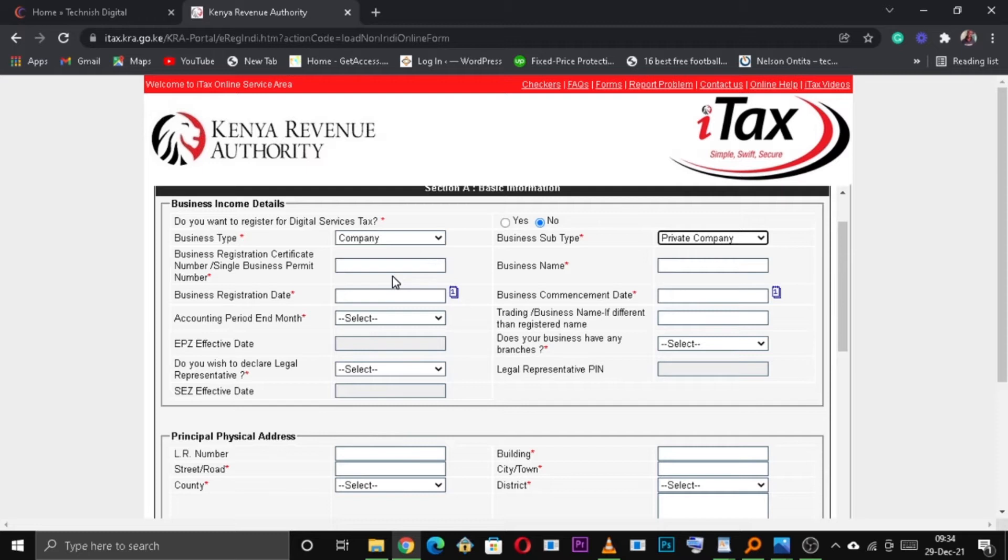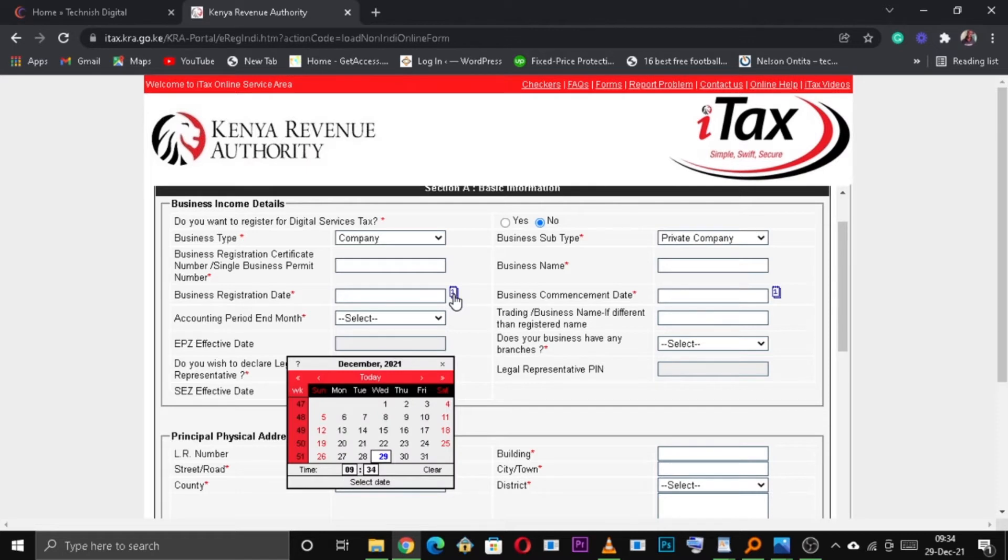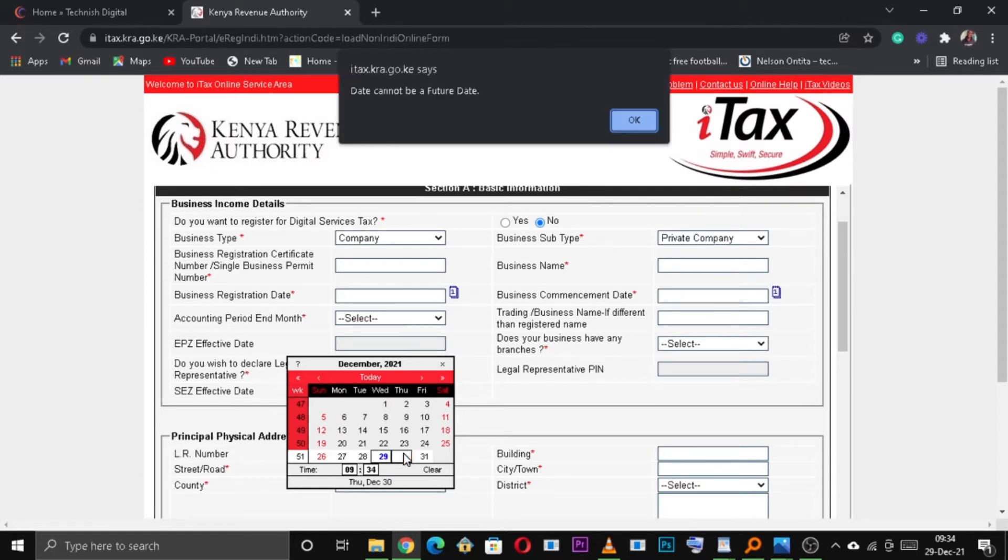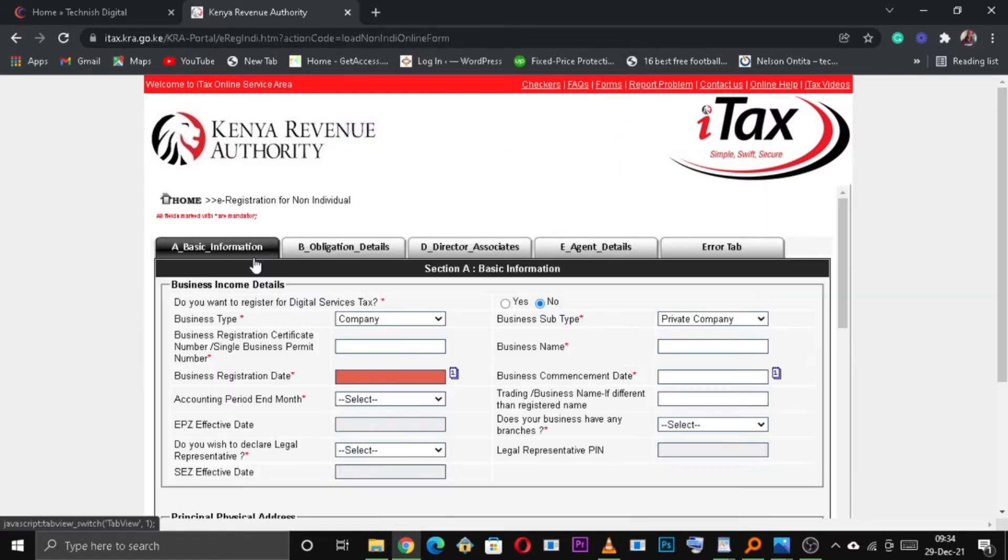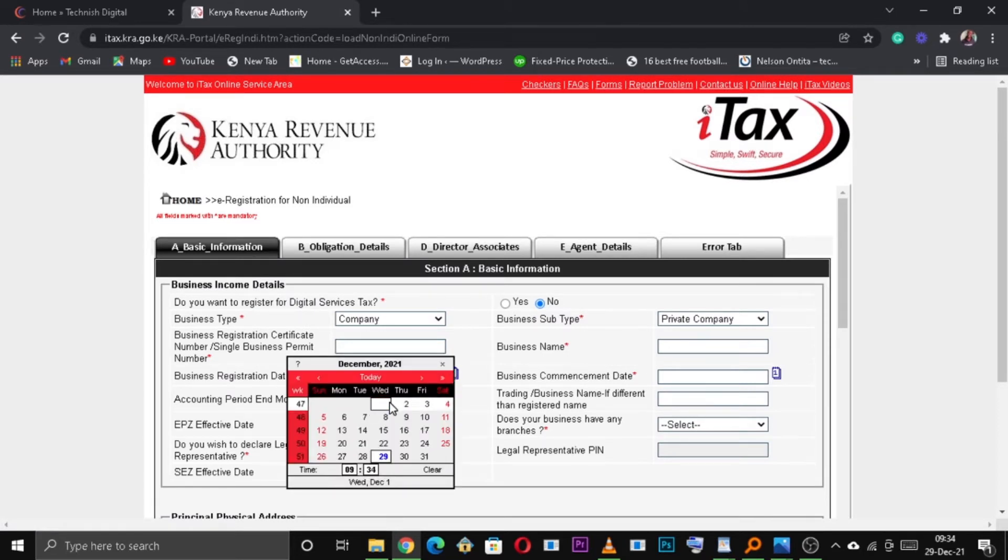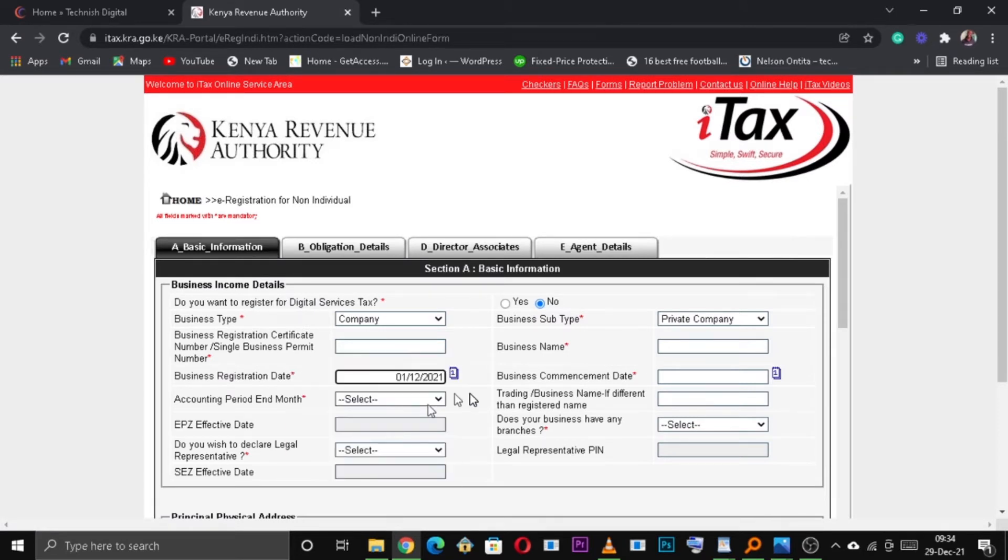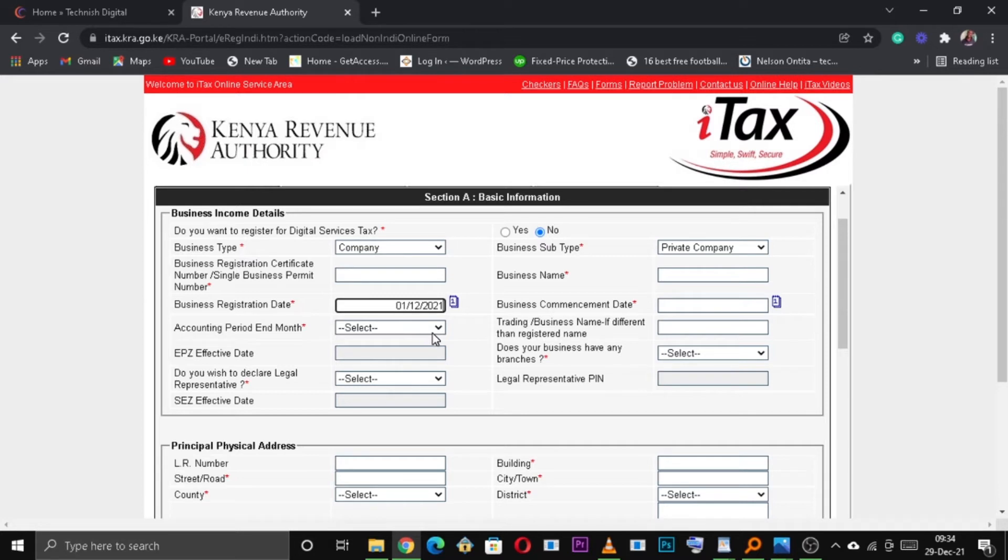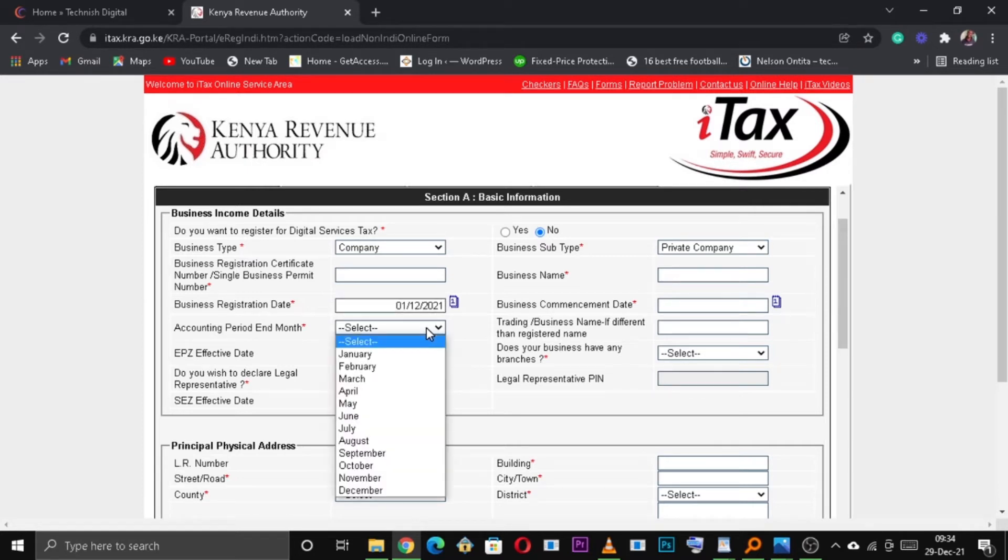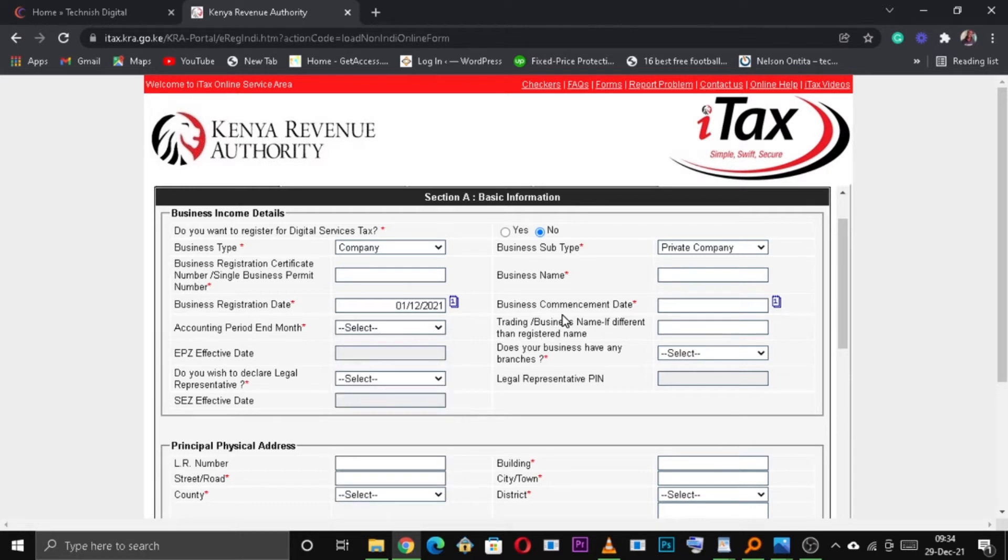Under Business Registration Certificate, you need to put your Business Registration Certificate and your Business Name. Insert your Business Registration Date, also the Business Commencement Date. Then under Accounting Period, select December.